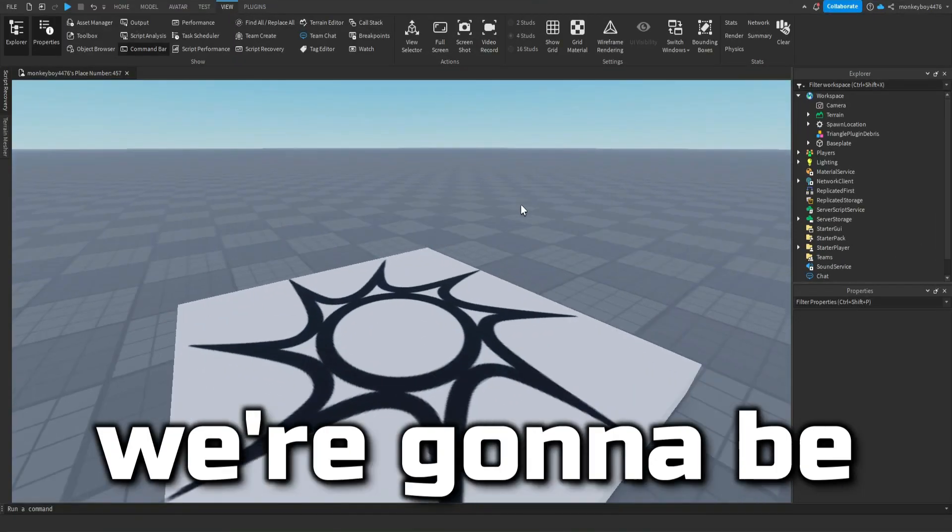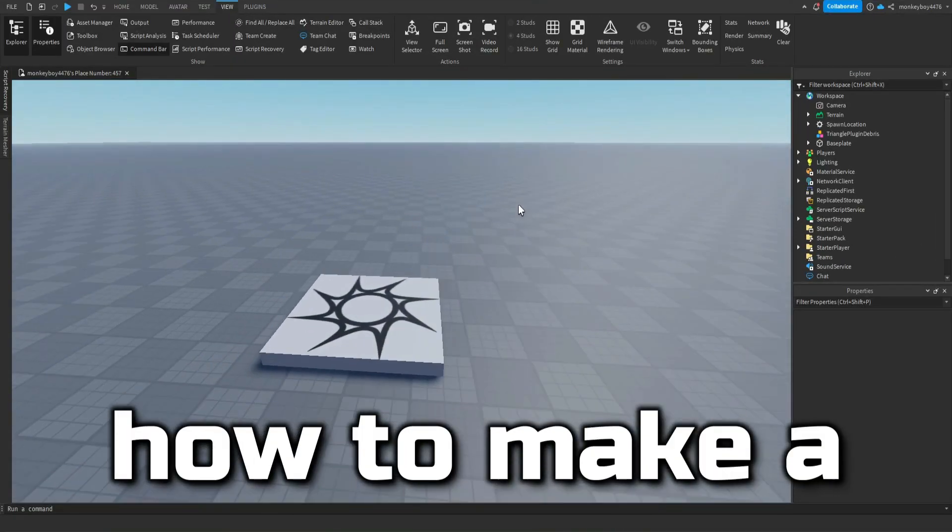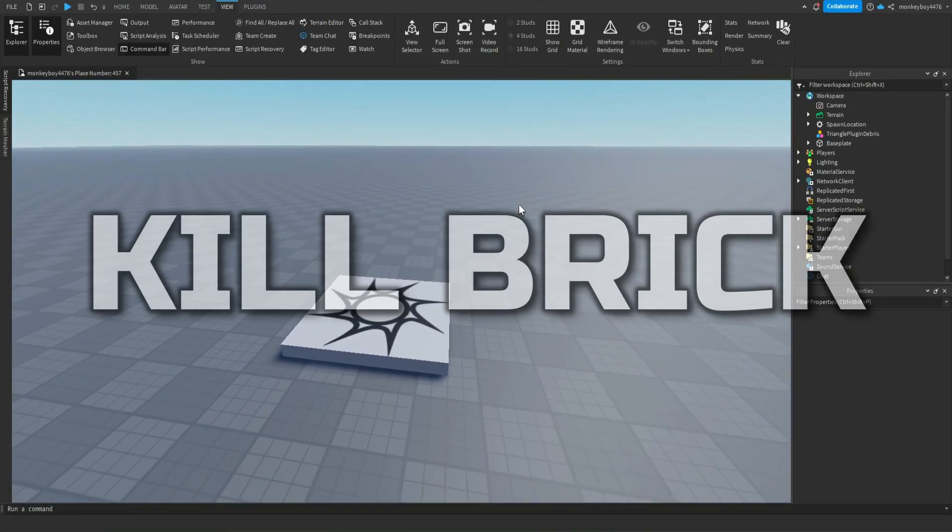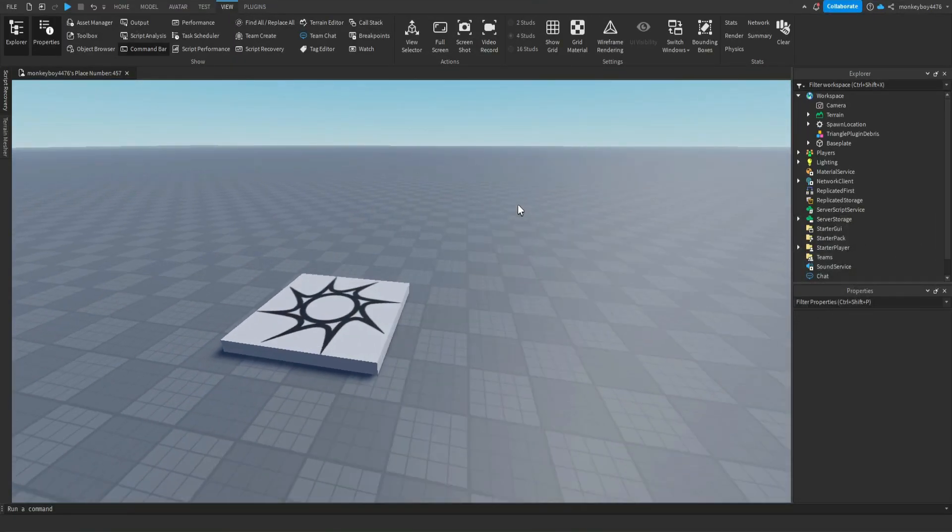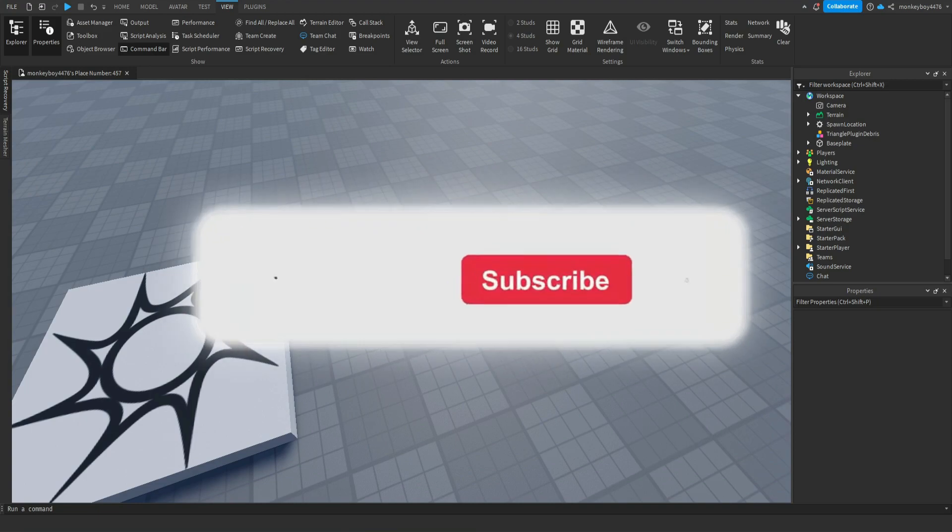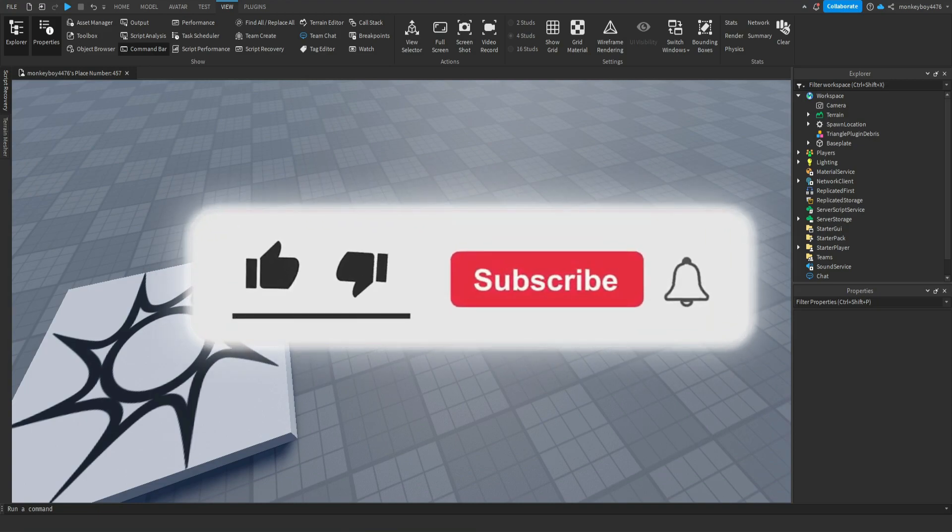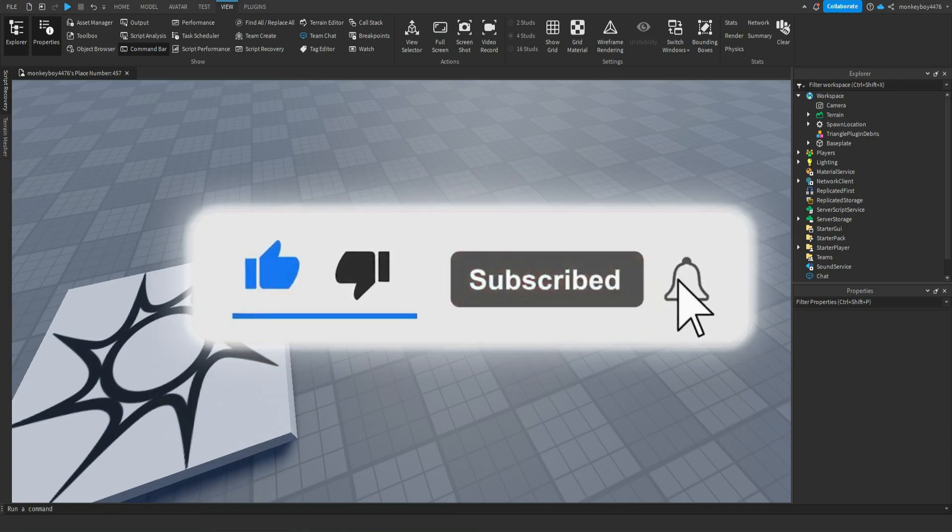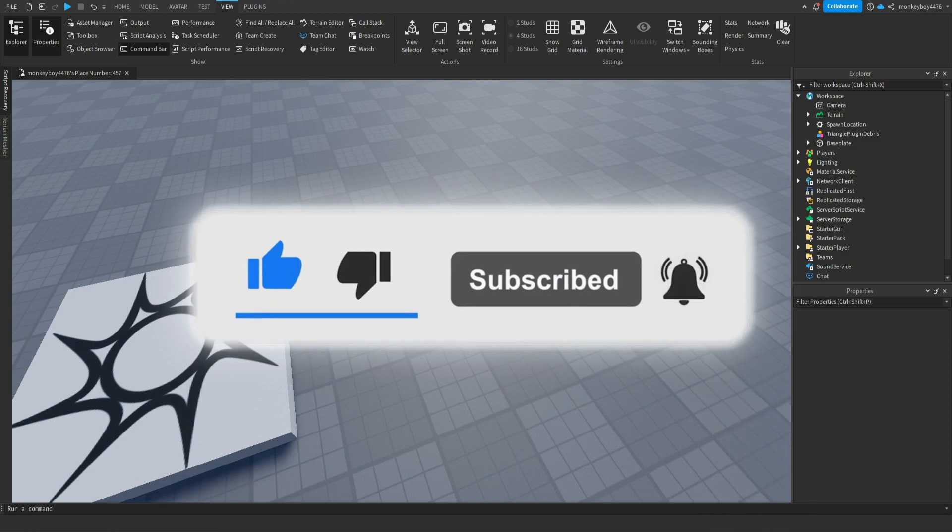Hello everyone, in today's video we're going to be going over how to make a kill brick in your games. So basically a part that the player steps on and they die. You guys can use this for like obbies or whatever type of game you're making that you want the player to touch a brick and they die.